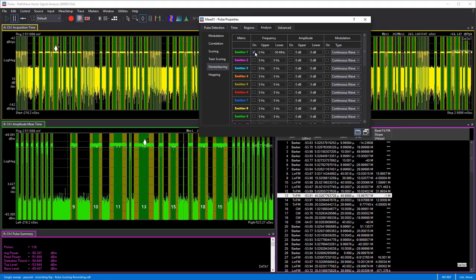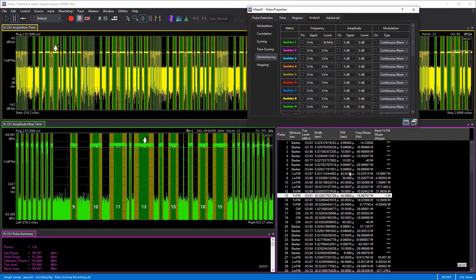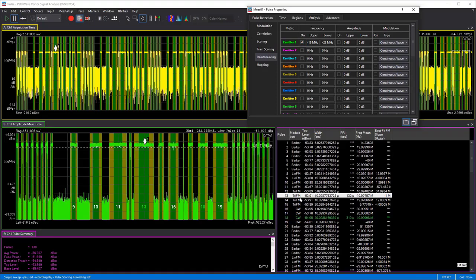I'm going to turn on emitter one and set it up to capture the window of this particular pulse. For frequency, I know it's about minus 20 MHz, so I want to capture all pulses between minus 22 MHz and minus 18 MHz, which should capture all pulses similar to this one. For amplitude, I'm not going to worry about it since our amplitudes are changing. I'll turn on frequency, but it's not quite capturing it — I can see this is triangular FM, so I'll change the modulation type to triangular FM and select that on.